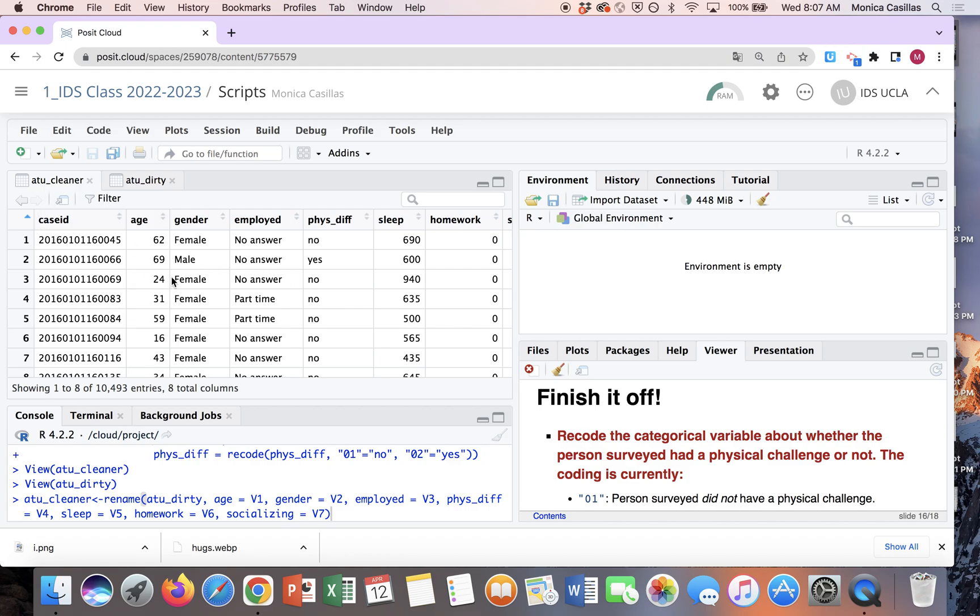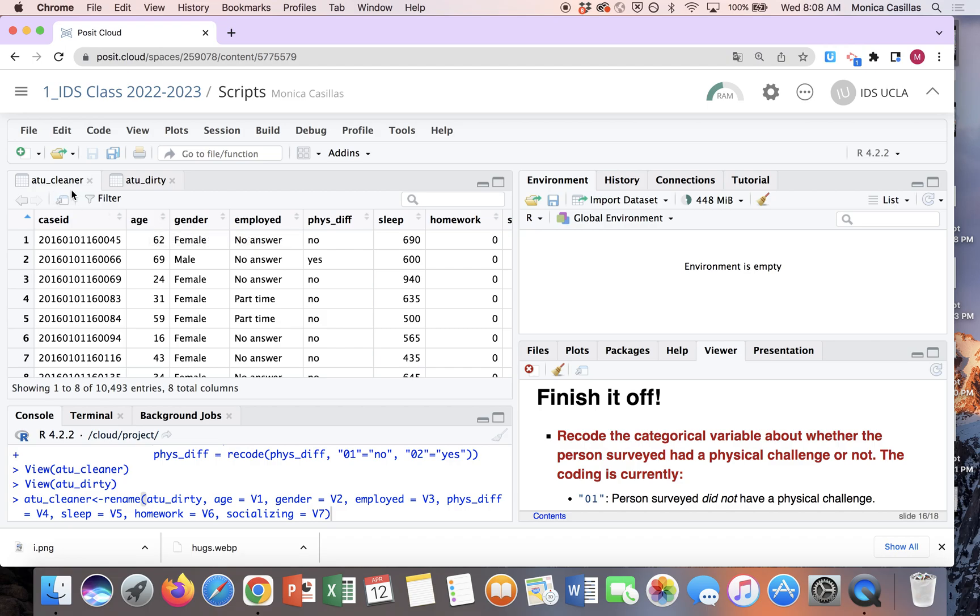Like if you try to make a histogram or a dot plot of age and then you do data equals ATU underscore cleaner, you're going to get an error message. It's going to say the file does not exist.